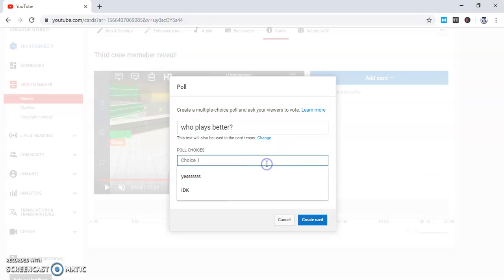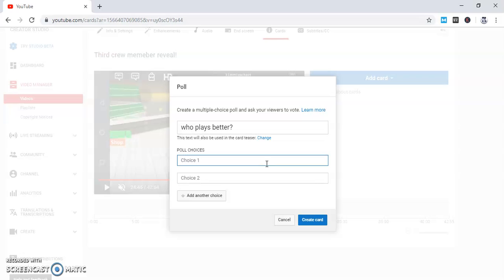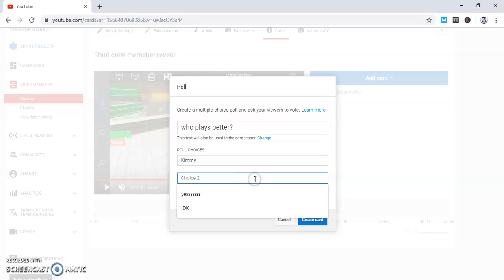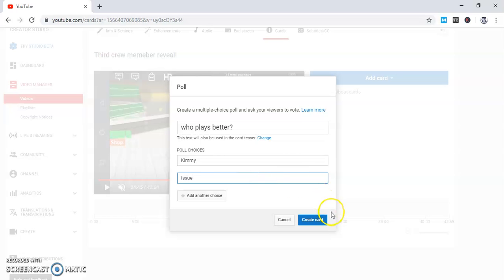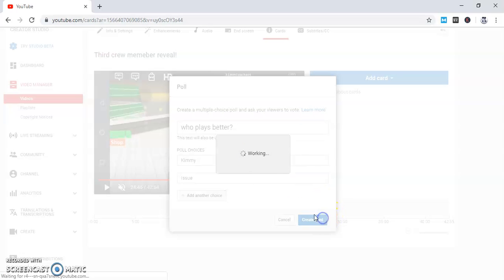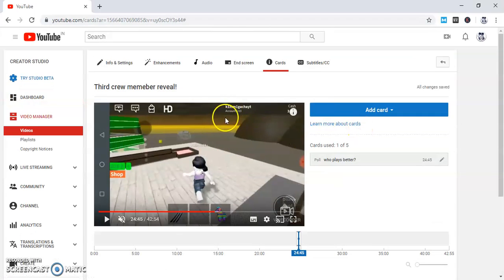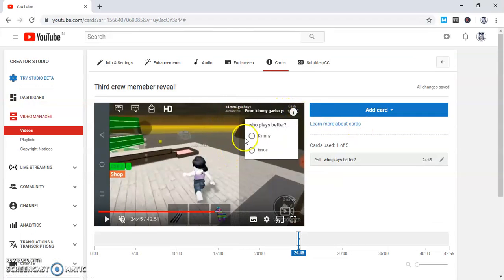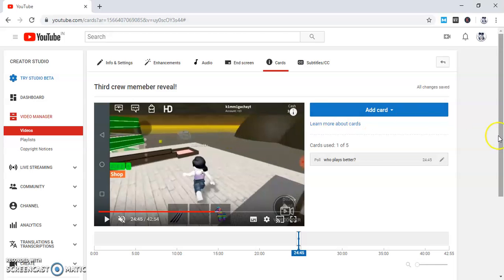And then you gotta write. See, in here you can see who plays better. I'm going to vote for myself because I play better.